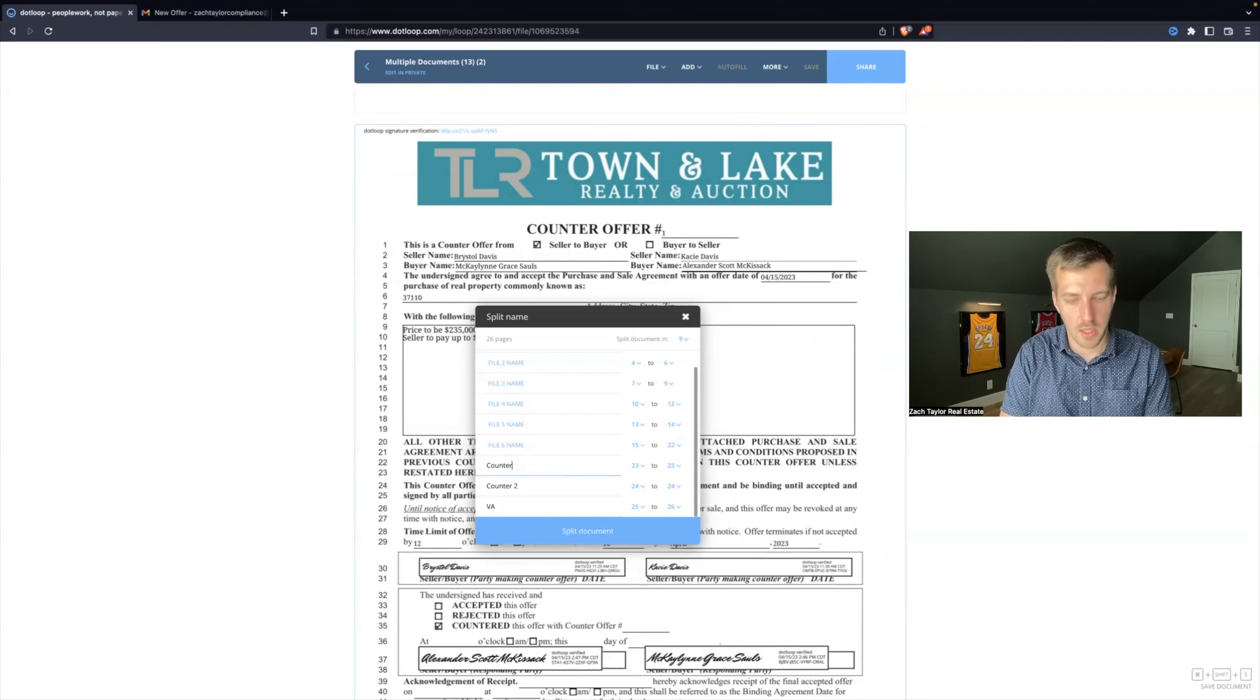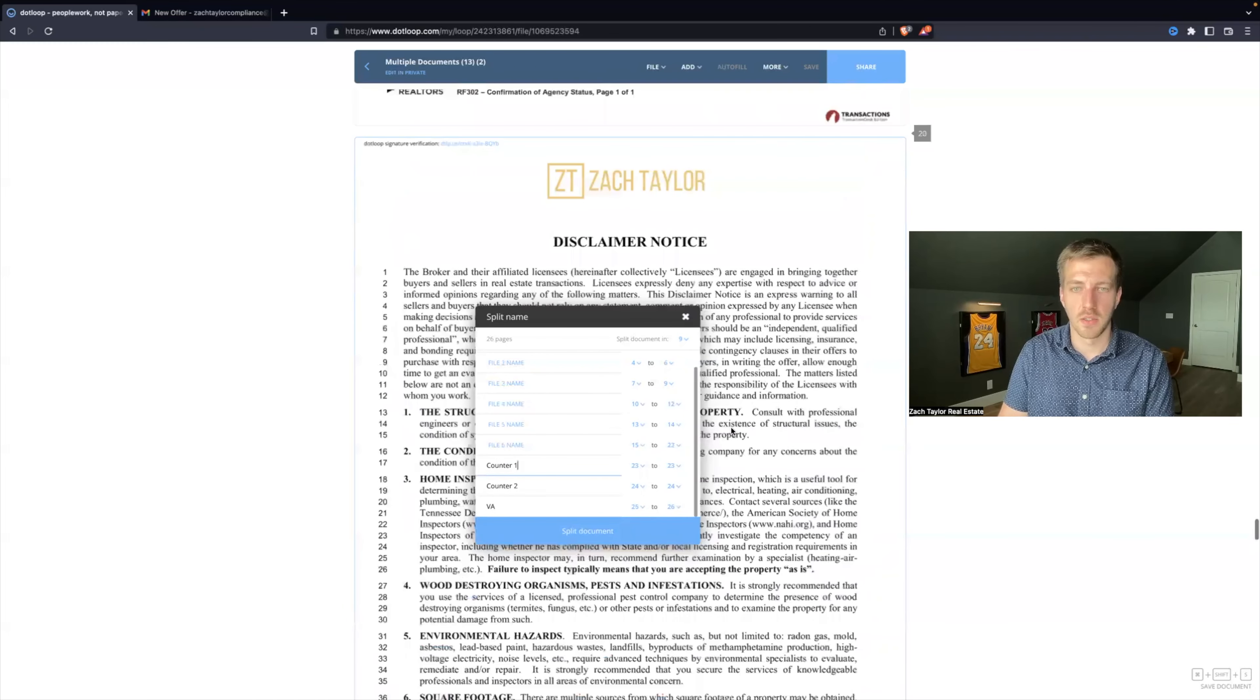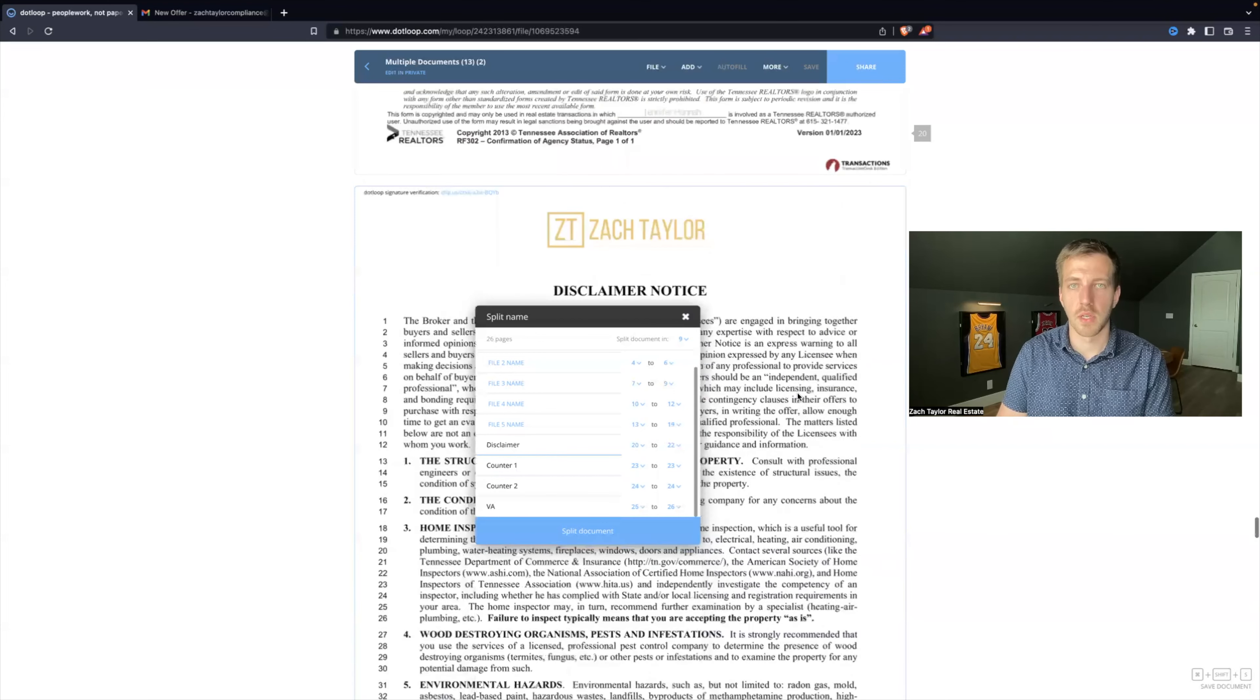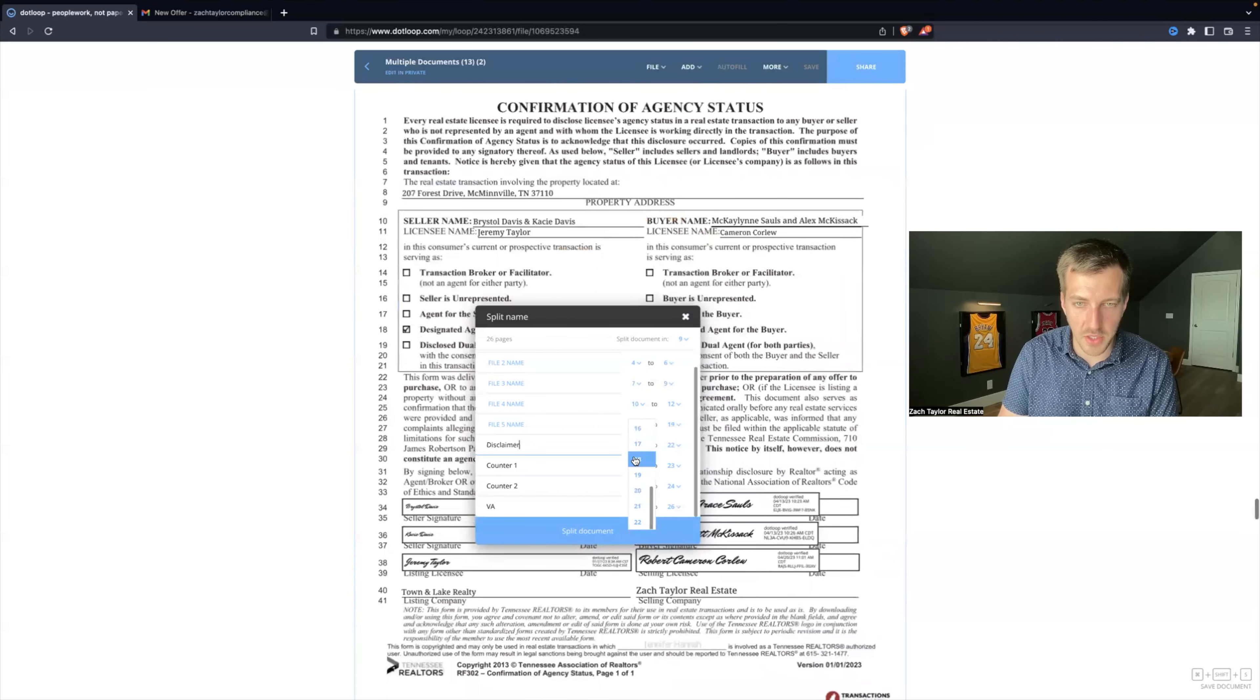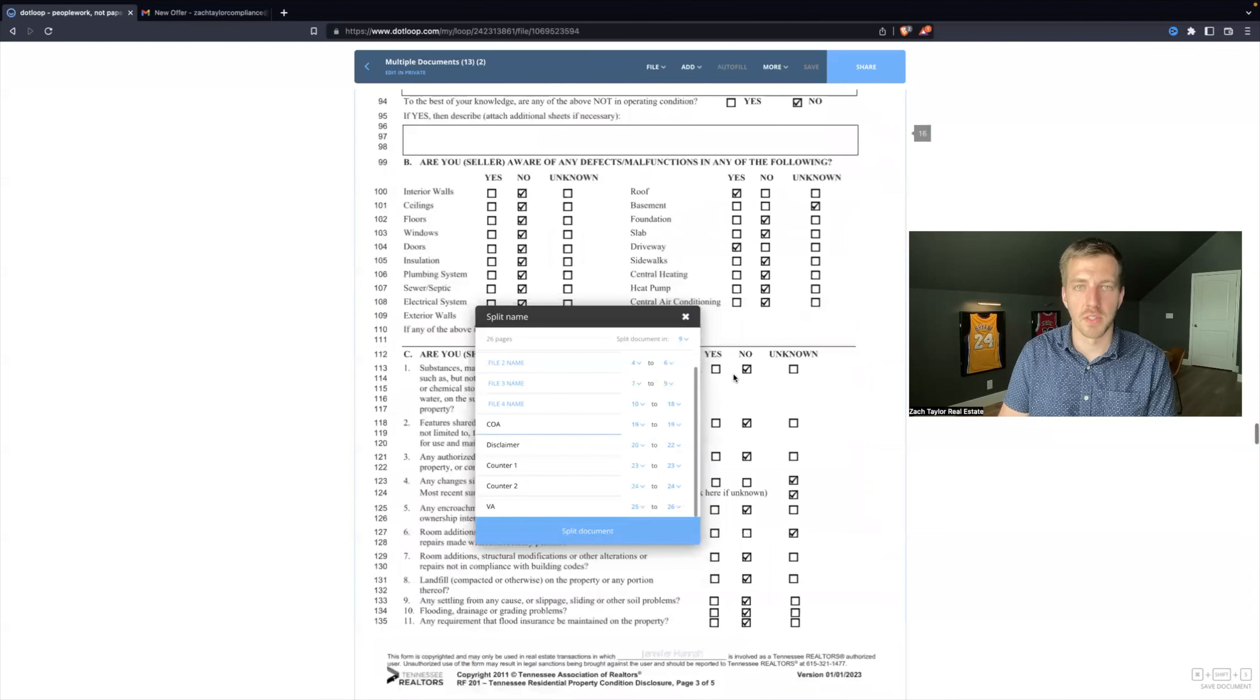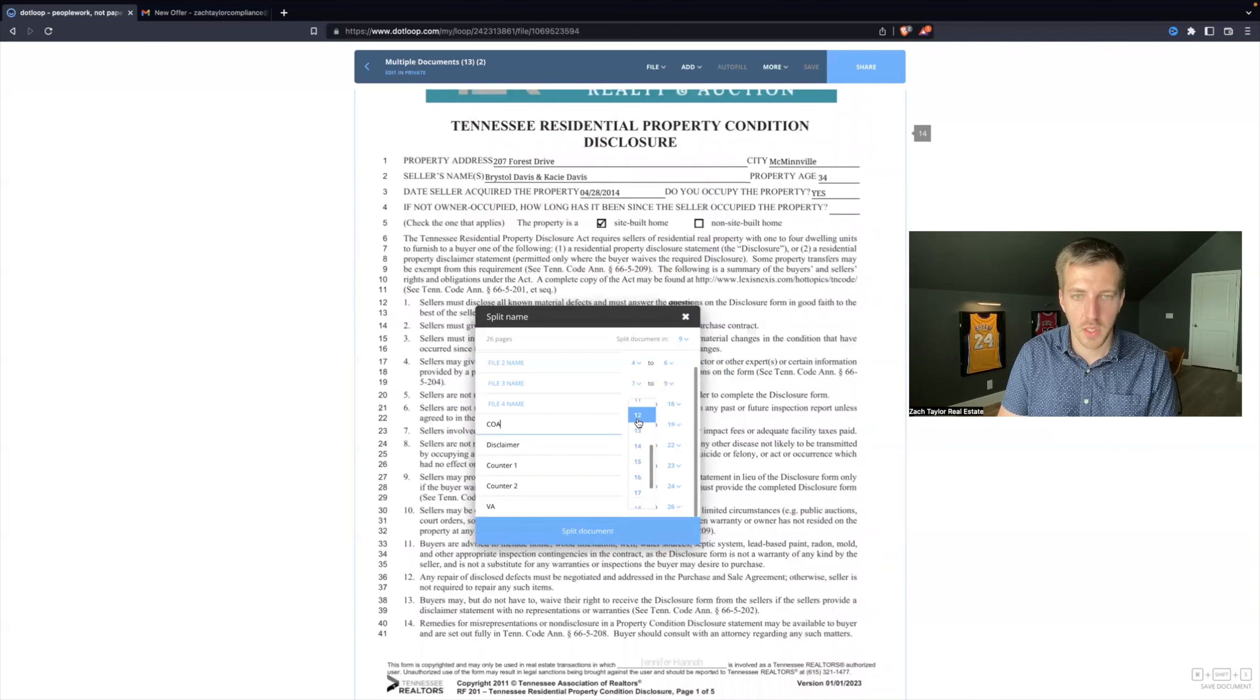This is the disclaimer, so this is page 20. Disclaimer. Page 19 is the Confirmation of Agency.